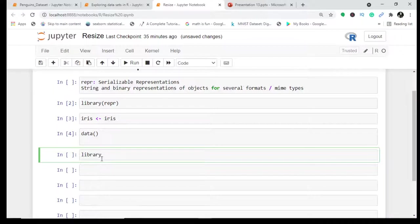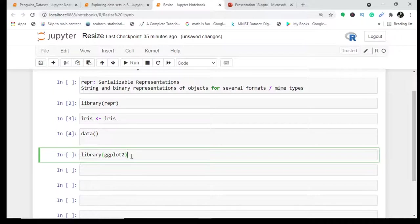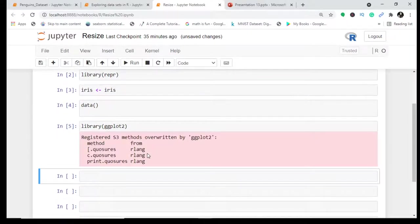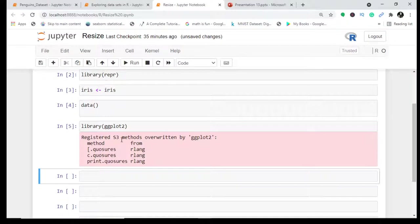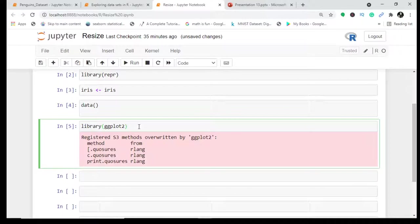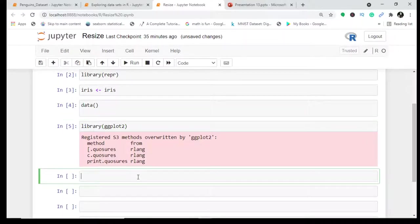We'll be using ggplot2. This ggplot2 is a very useful library in R which helps you in plotting so much data. I have dealt with ggplot2 in depth in a course which I'll be explaining in detail.